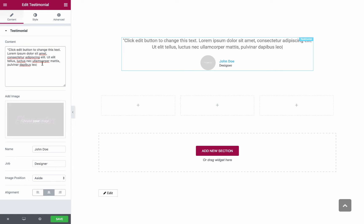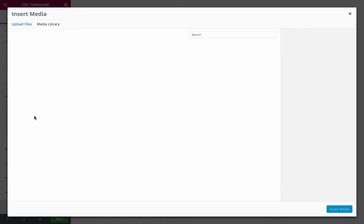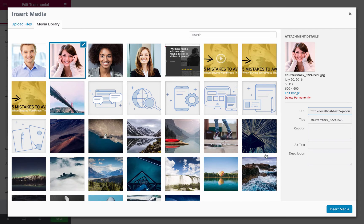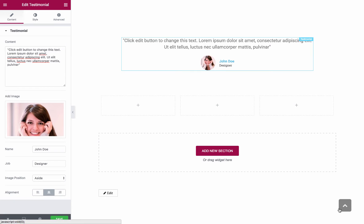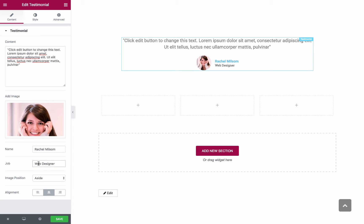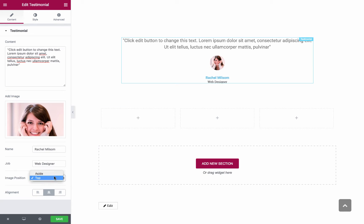Here you can see the Content field where you can insert the content text, and you can add an image from the Media Library. You also have the Name field where you can insert the name and the Job field and Image Position which sets whether the image is positioned next to the name and job or above the name and job.